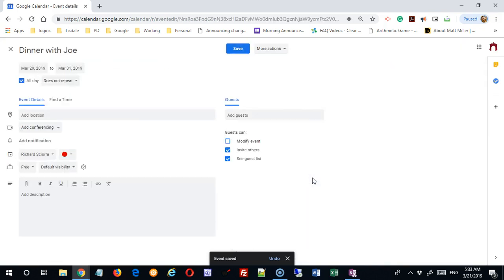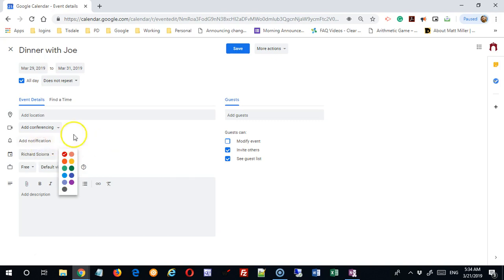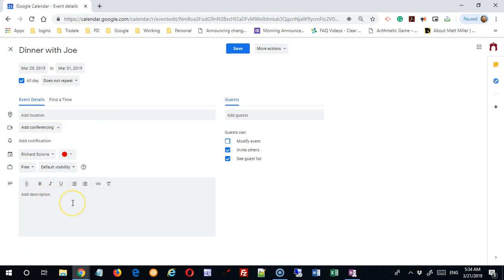Other things we can edit in here — and we'll go into all these details in another video — is I could pick a time, add a location, set this up for video conferencing, change my calendar, change the color of the bullet that appears for this particular calendar, and add a description and more details. There are lots of things that I could do with this particular event, and we'll look at those in the next video. Thank you.